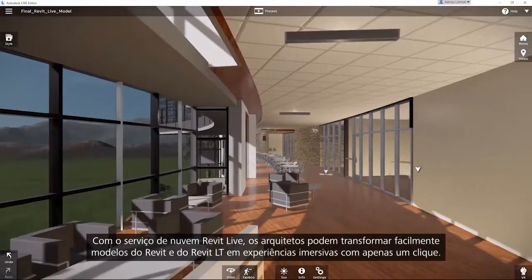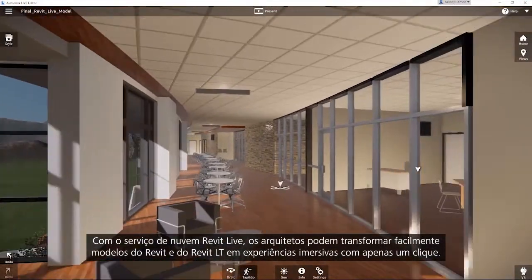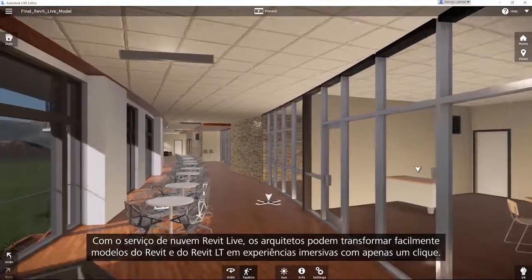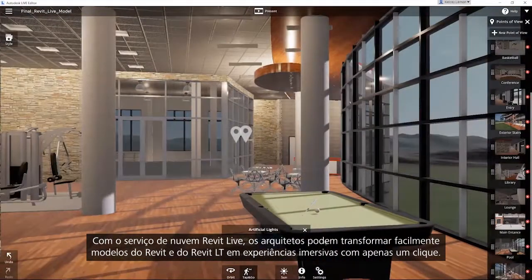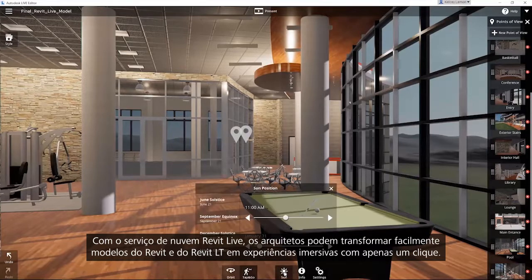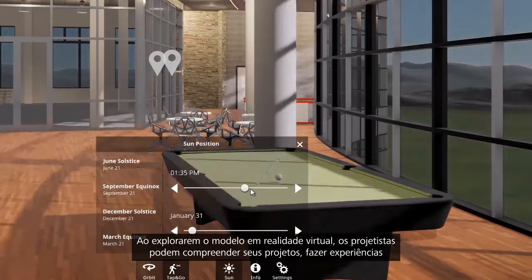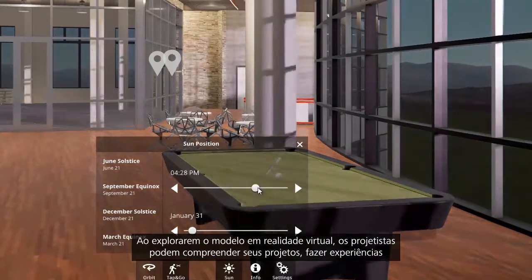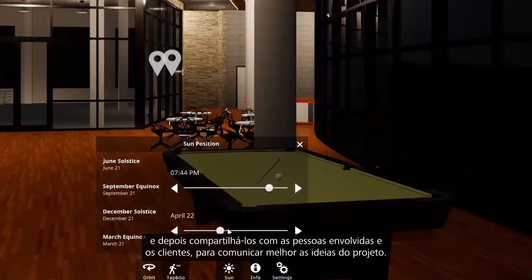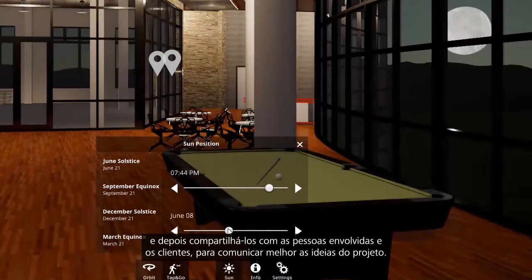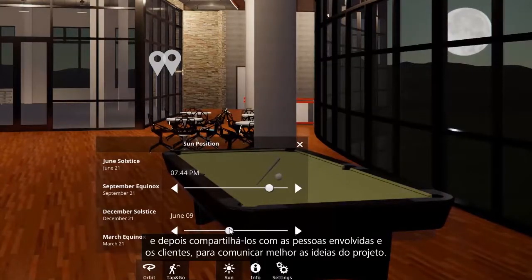With the Revit Live cloud service, architects can easily turn Revit and Revit LT models into immersive experiences in just one click. By exploring the model in virtual reality, designers can understand and experience their designs, and then share them with project stakeholders and clients to better communicate design intent.